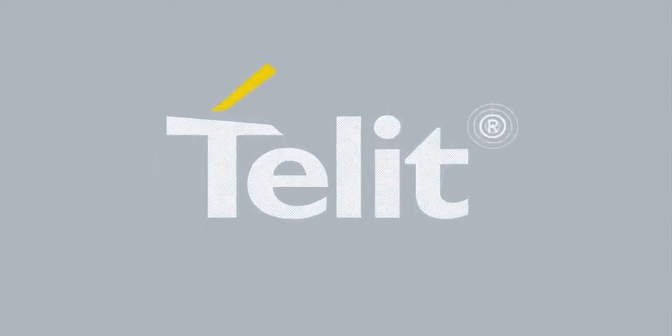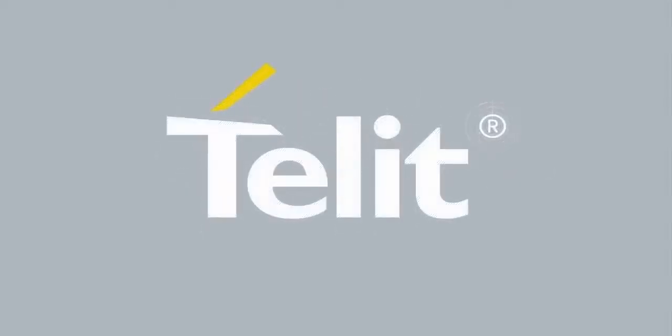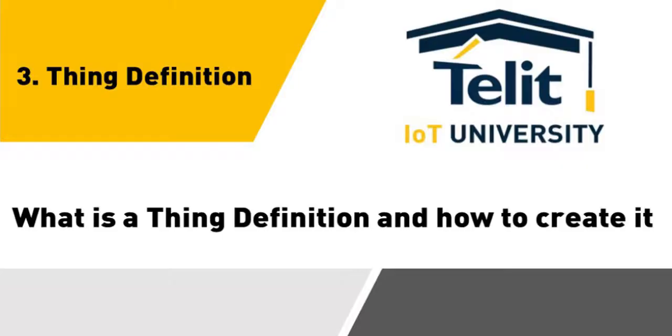Telit IoT University welcomes you to the video tutorials of the IoT Portal. What is a thing definition and how to create a tutorial?